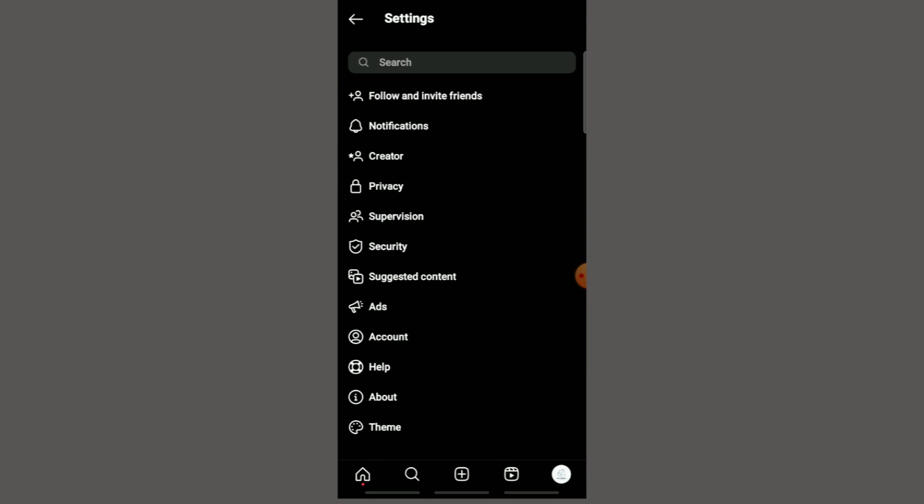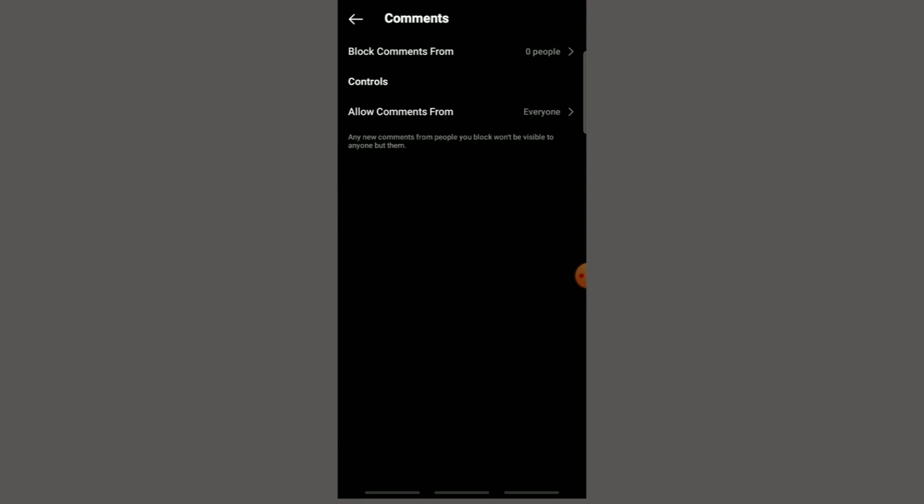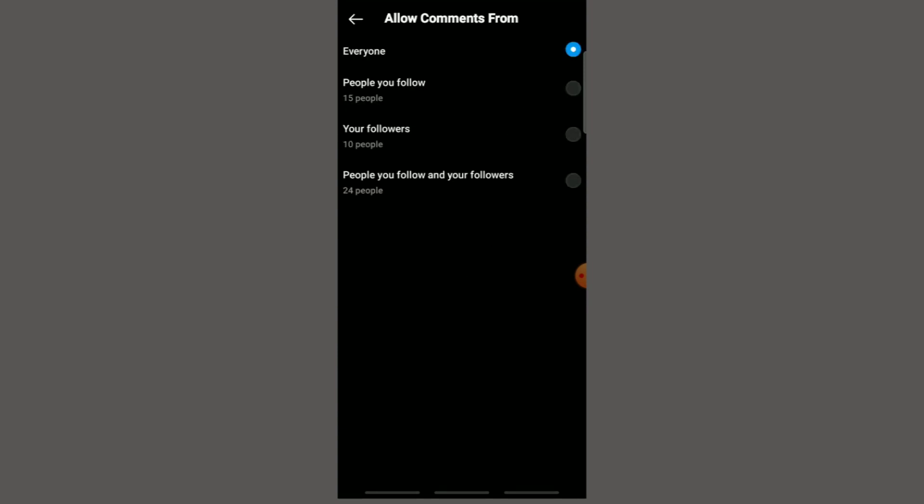Step 4. A pop-up menu will appear with different options. Tap on settings. Step 5. Click privacy and then click comments. Now you can choose who can comment on your posts.